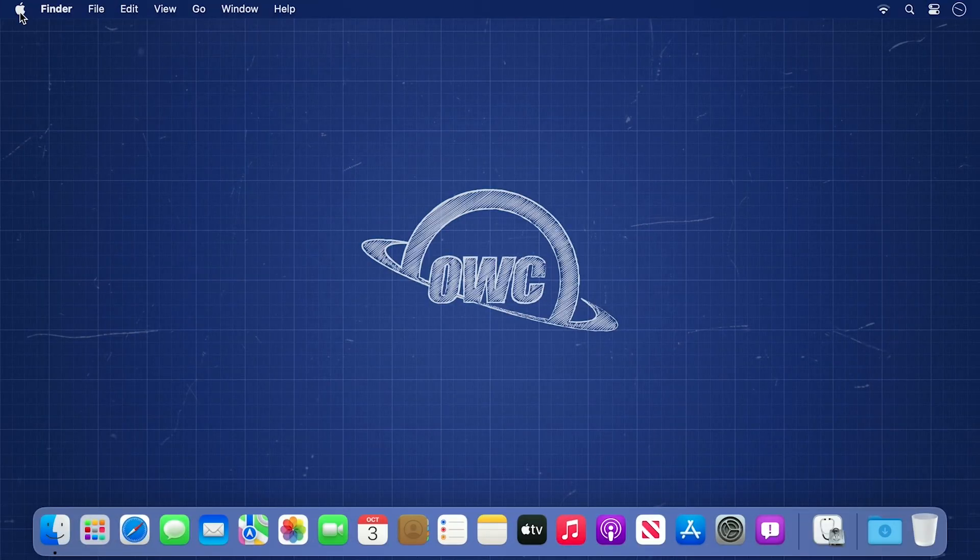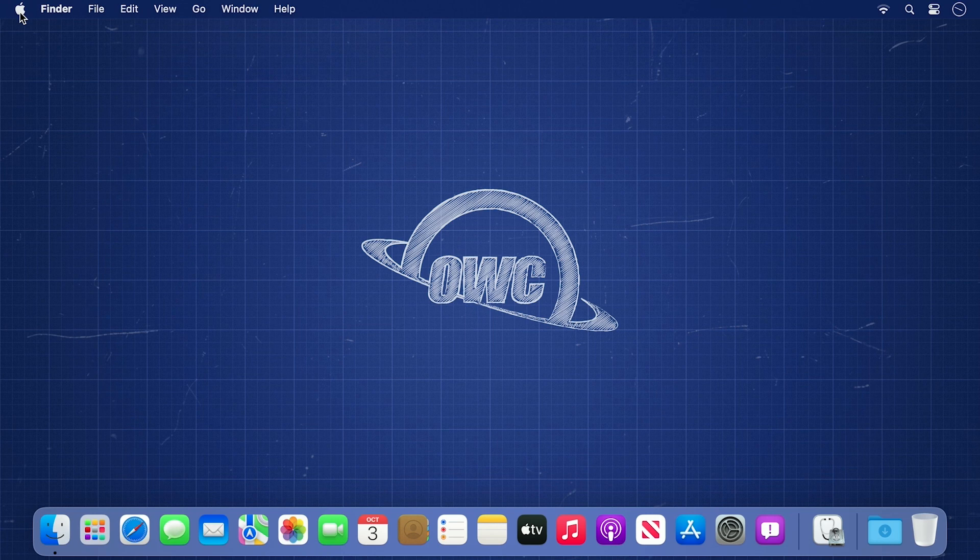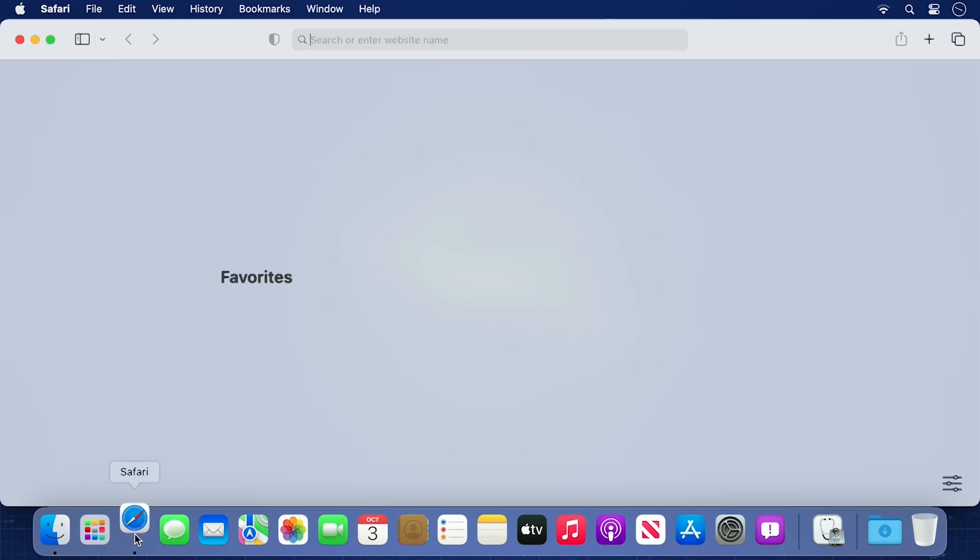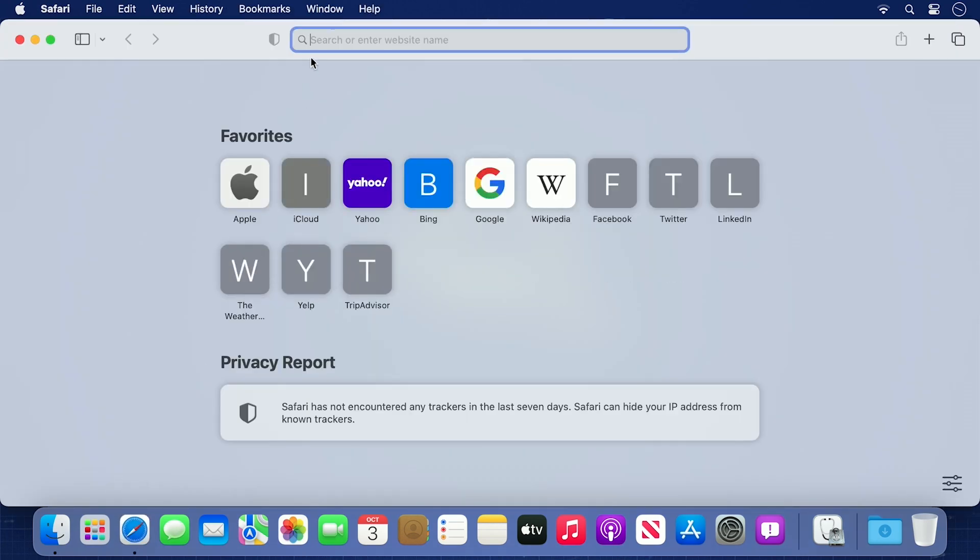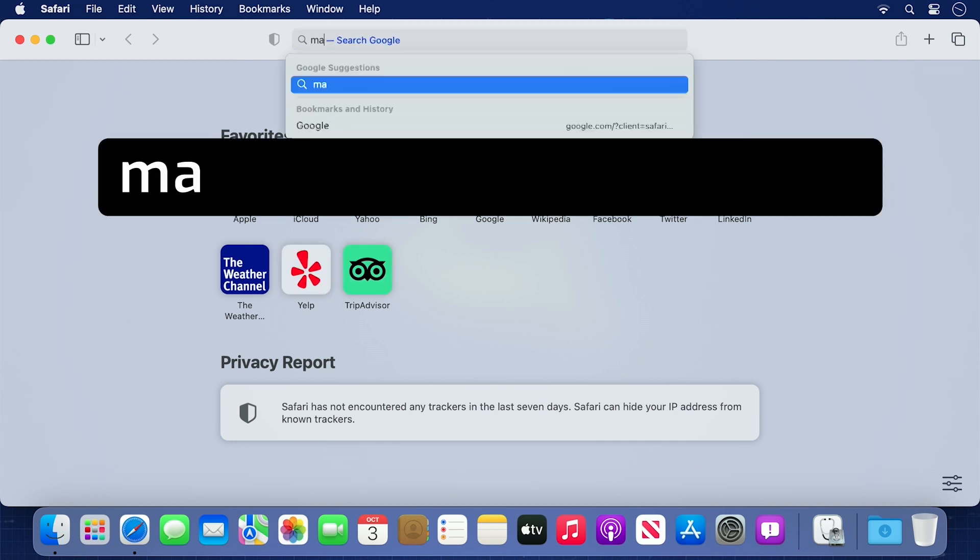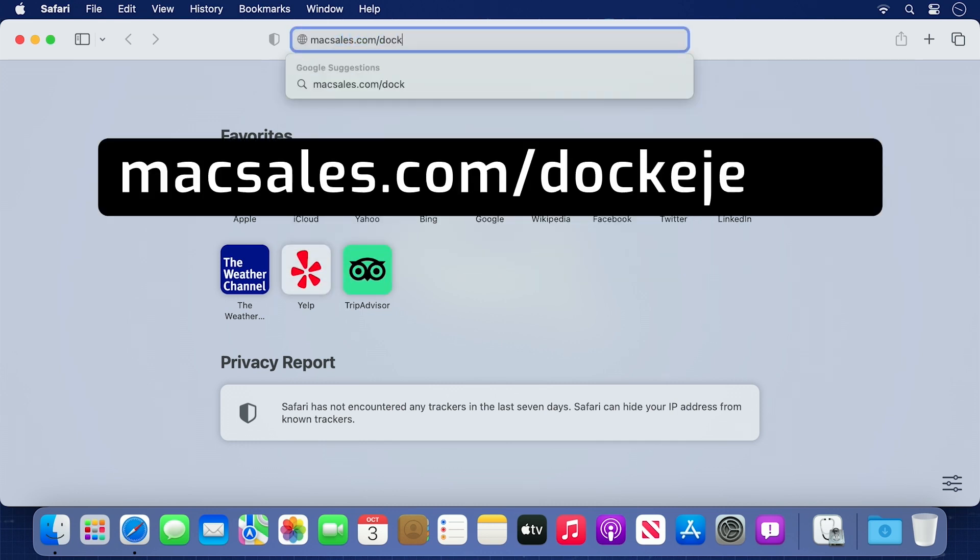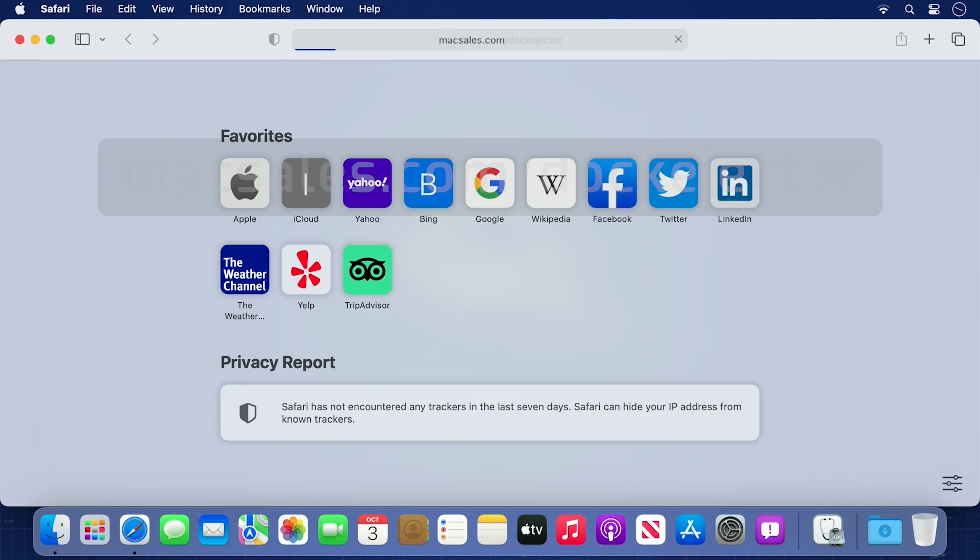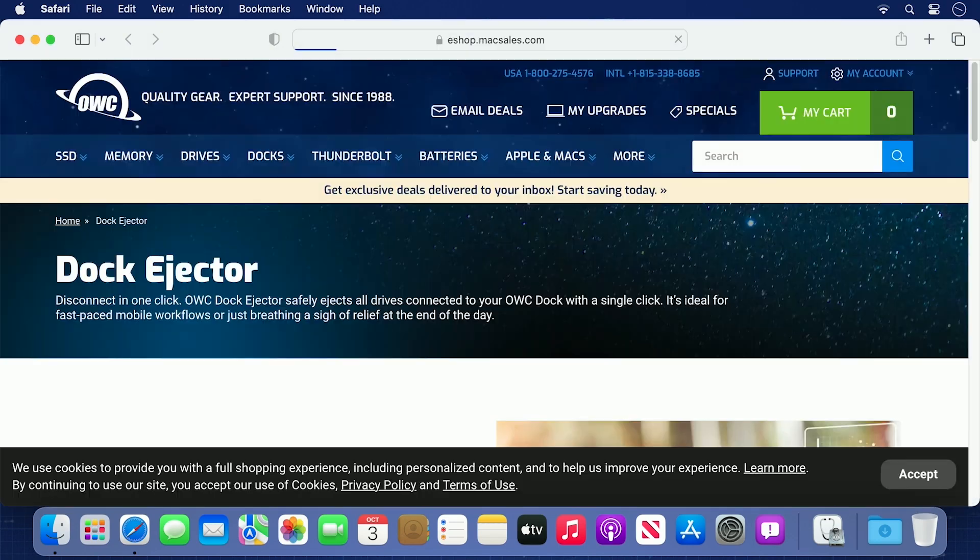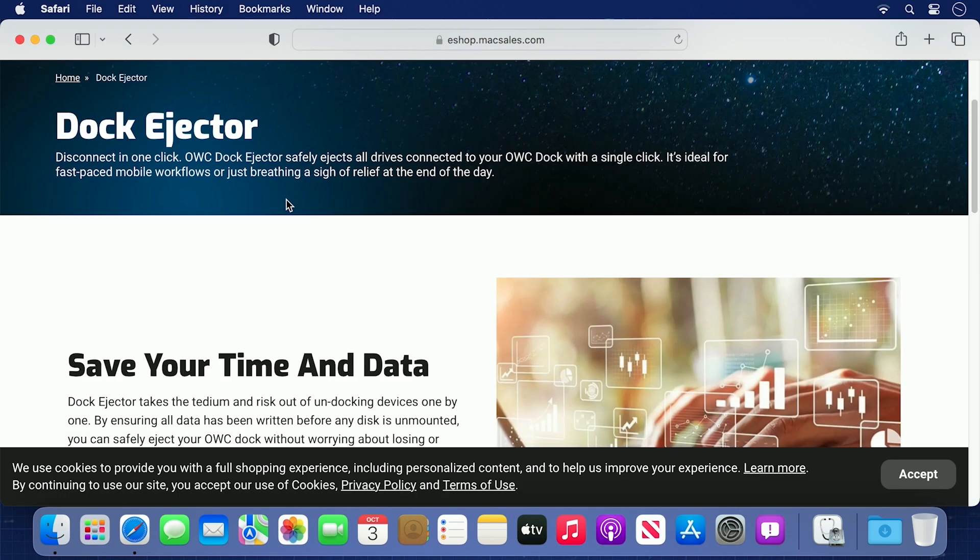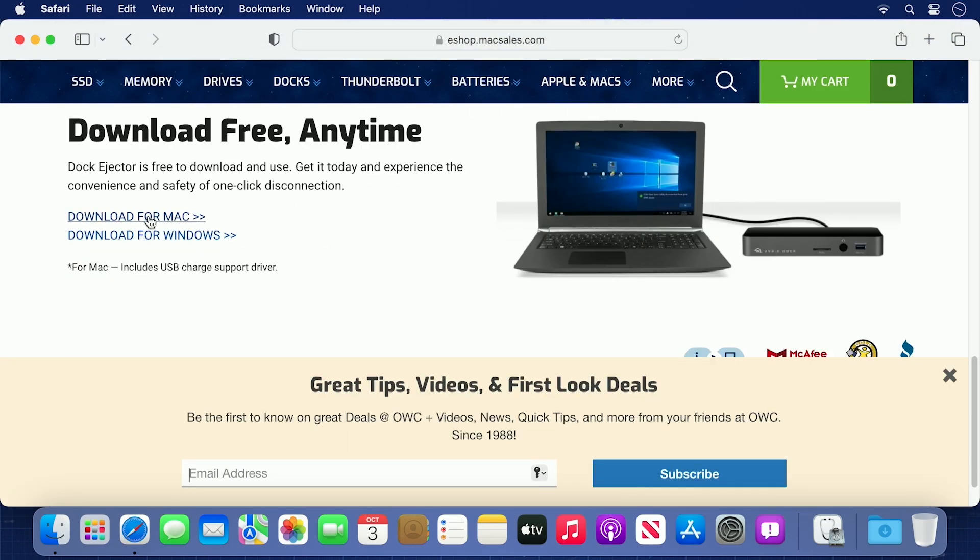The first thing you'll want to do is download the latest version of Dock Ejector. Open your preferred browser and go to macsales.com slash Dock Ejector. Scroll down the page until you see the link to download for Mac.